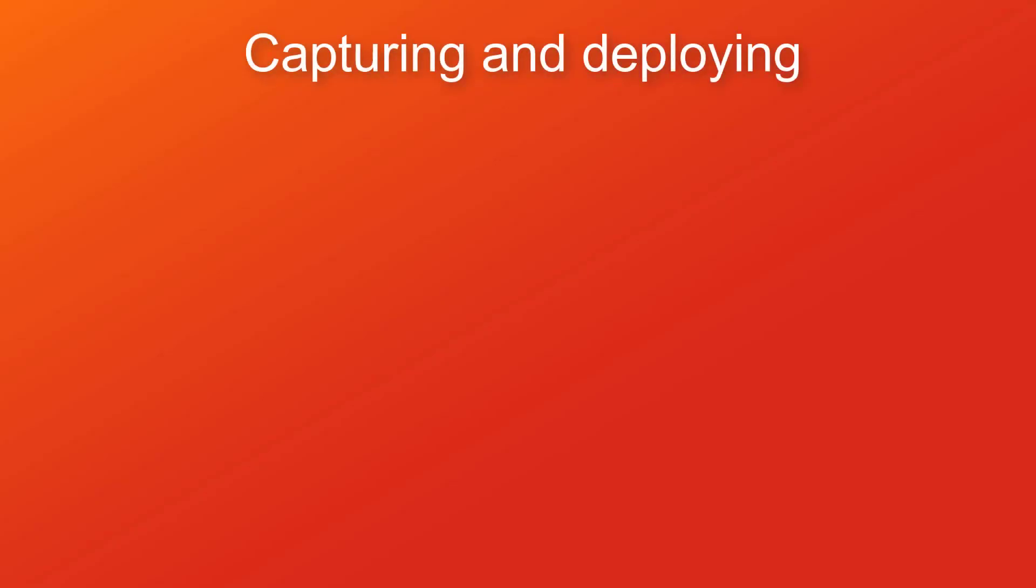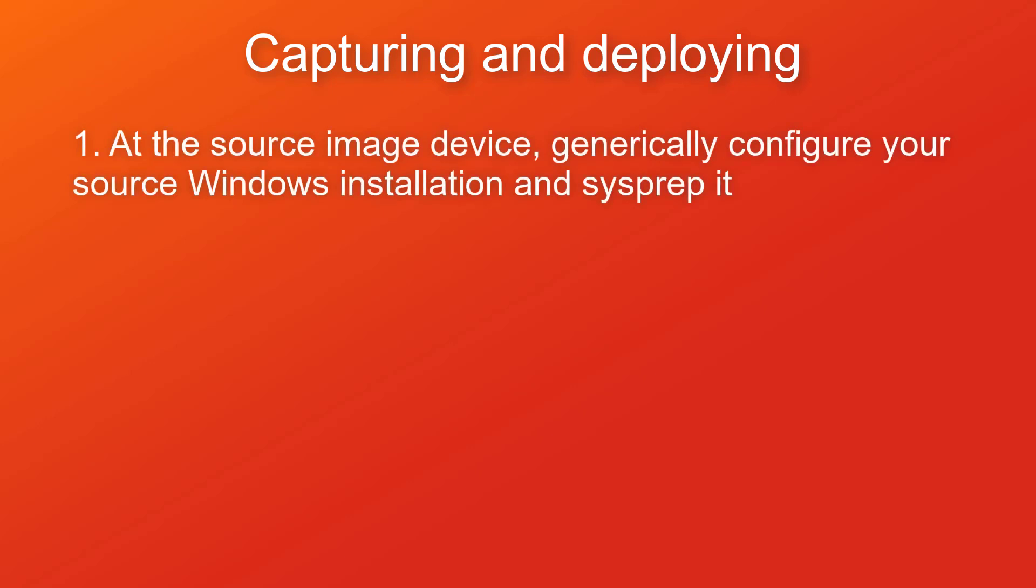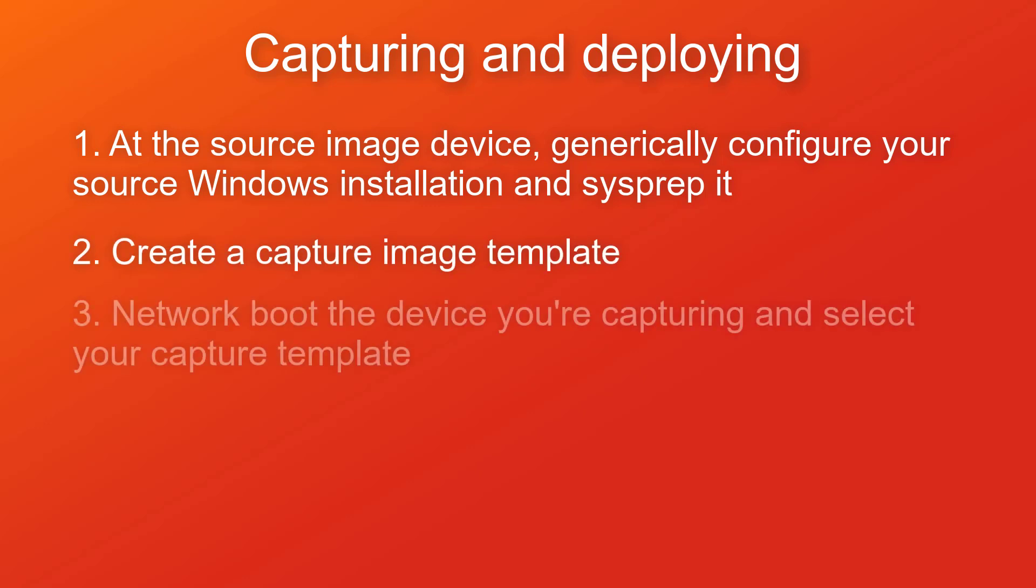Now that we're done with the initial provisioning configuration, let's look at the steps for provisioning Windows 10. At the source image device, generically configure your source Windows installation and sysprep it. Create a capture image template to capture the image. Network boot the device you're capturing and in the provisioned boot environment, select your capture template.